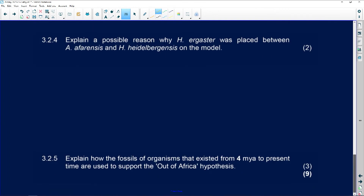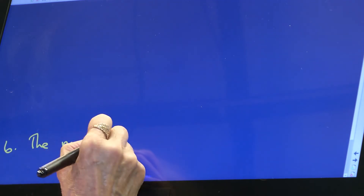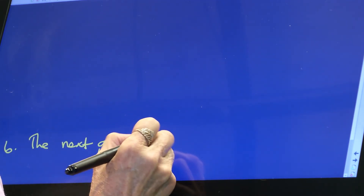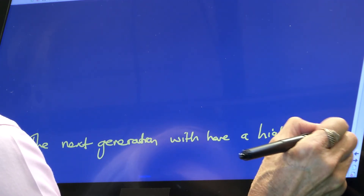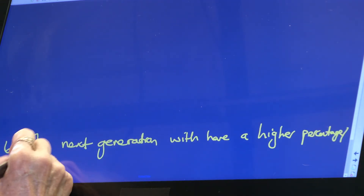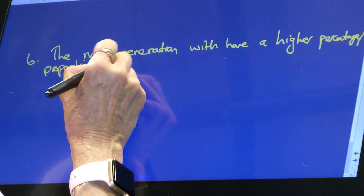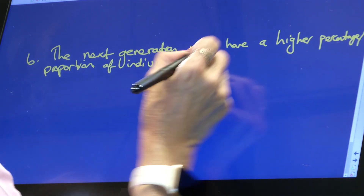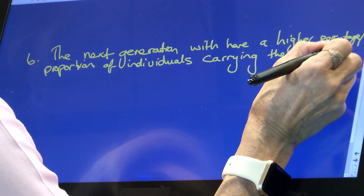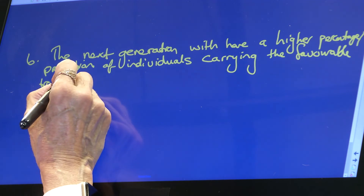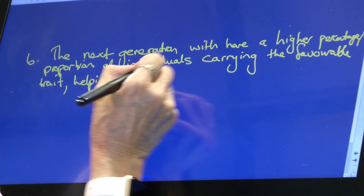And point six: the next generation will have a higher proportion - or percentage - of individuals carrying the favorable trait, and that favorable trait will help them to survive.